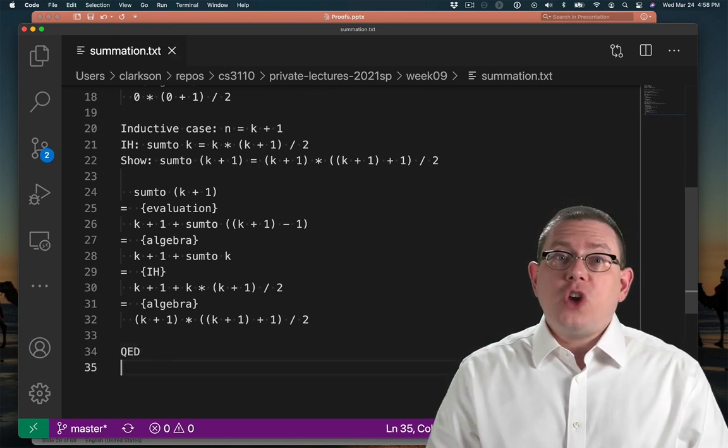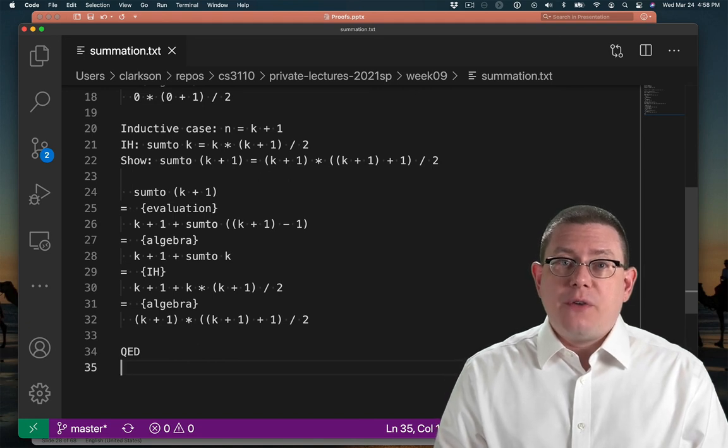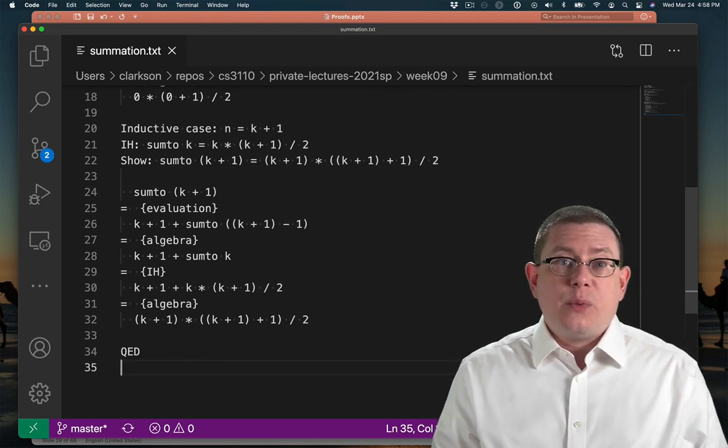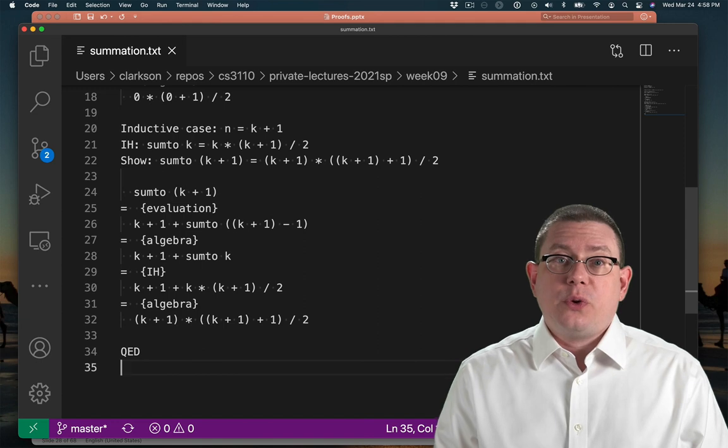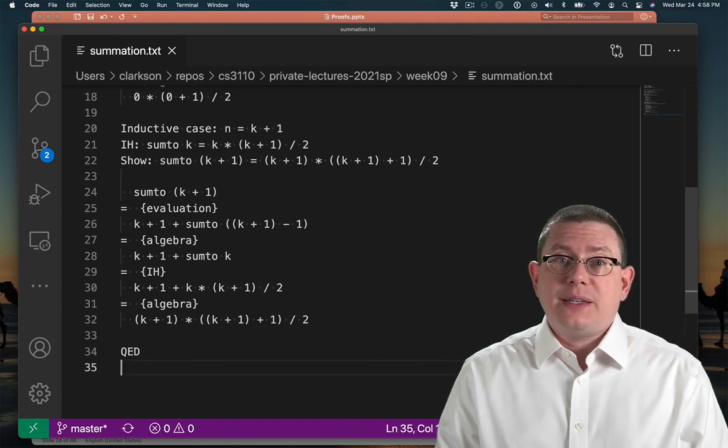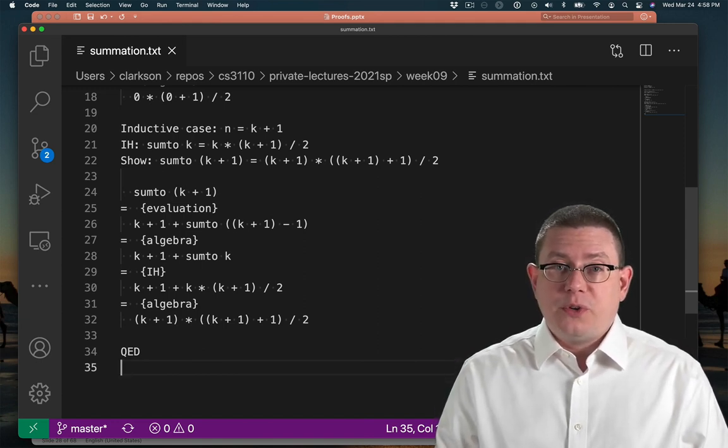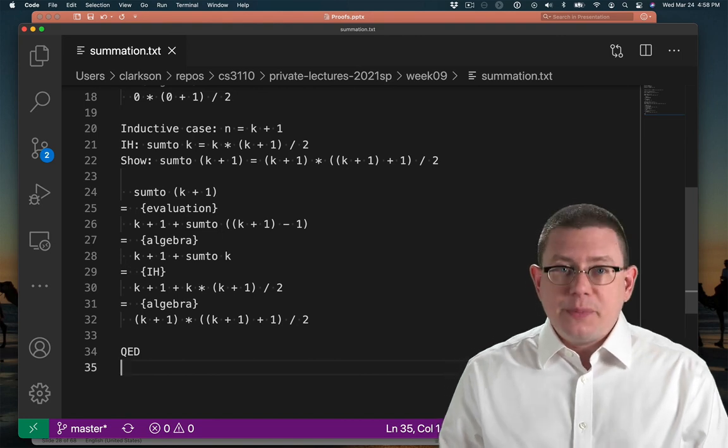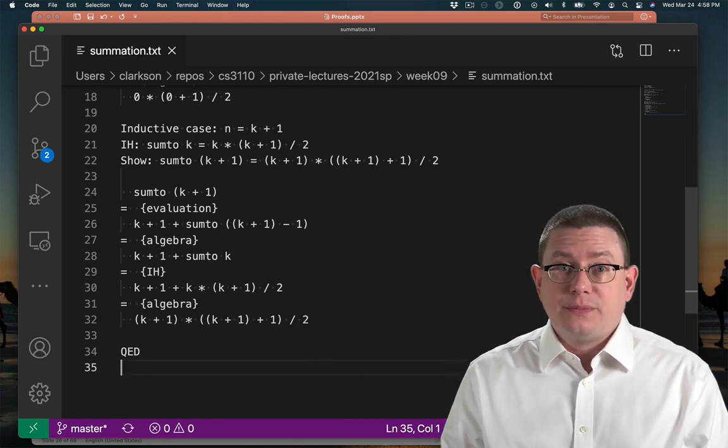So now we've shown that that piece of code evaluates the way that we learn from CS2800 or that we learn from mathematics in terms of the closed form formula it should produce. But we've proved it about an implementation in OCaml.